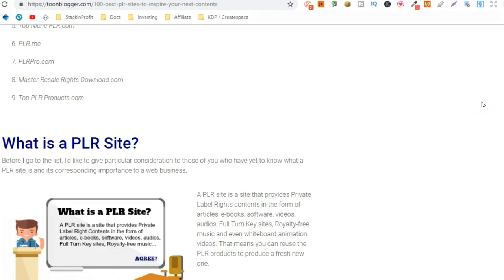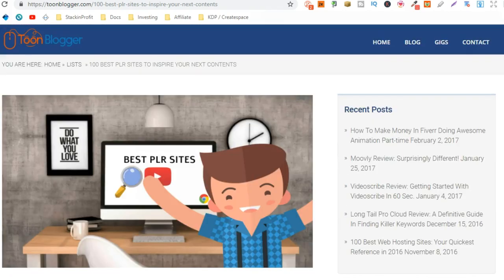Now, what you don't want to do is get these articles and just put them on your blog or website just as they are, because they're not going to be unique and you won't be able to rank any of them. That's why we get them rewritten. You can do the rewriting yourself or you can outsource it. I'm going to show you that after the next step, which is building your WordPress website.